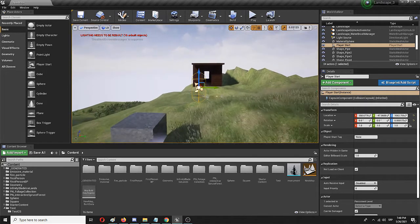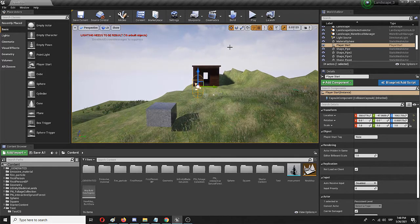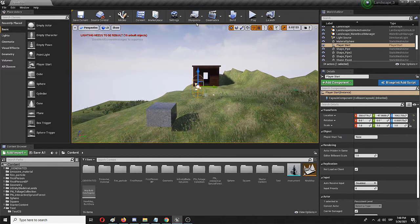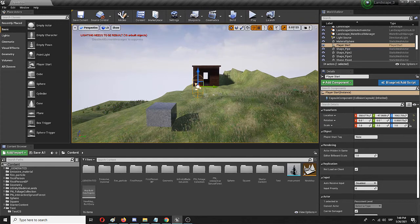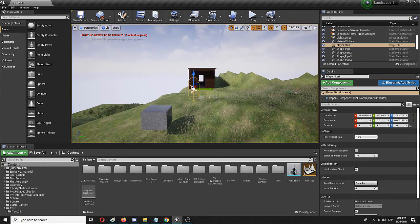To do that I will first create the cinematic sequence and then I'll create a blueprint, or more precisely edit the level blueprint to play it from the beginning.